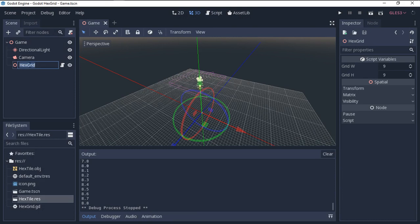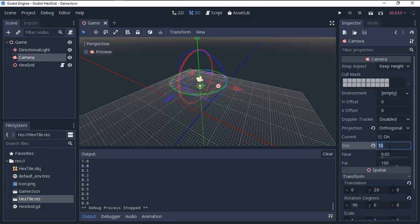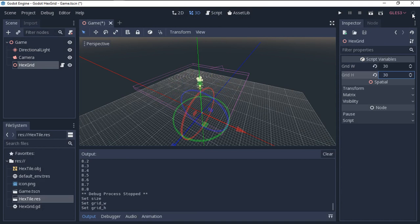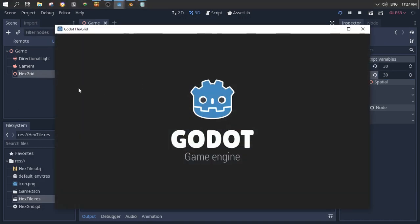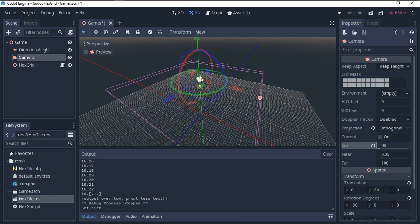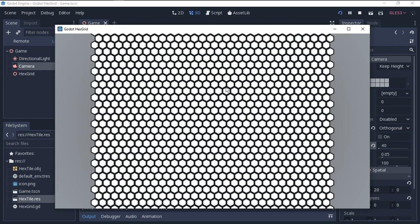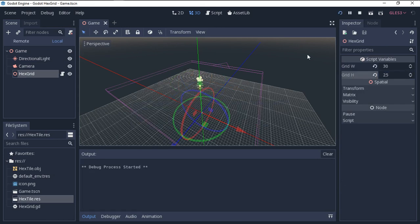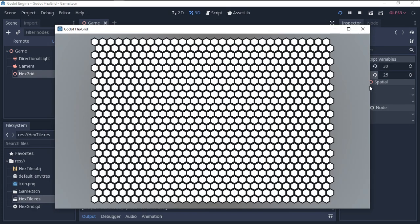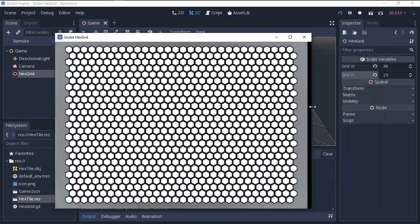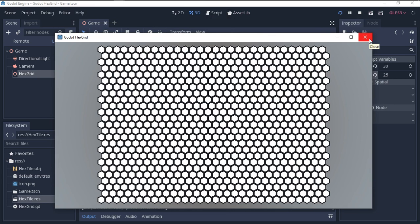Our hex grid is now ready to be created at any time and will always be centered on the screen. Whatever grid size you set, it adapts. We test with a large 30x30 grid by increasing the orthographic camera size to 40 and reducing grid_height to 25, and you can see the centered hex grid is generated successfully. That's all for now, thanks for watching and see you in the next tutorial.